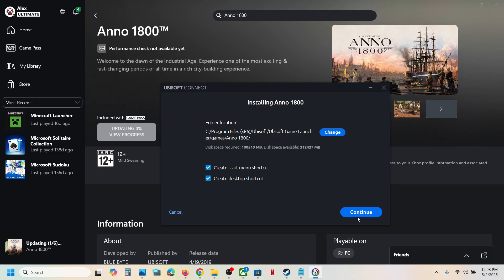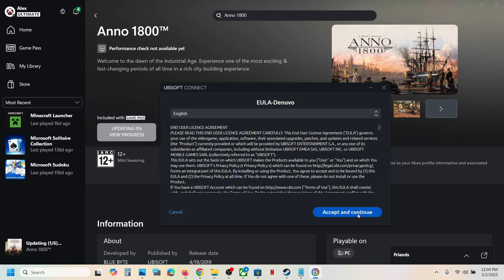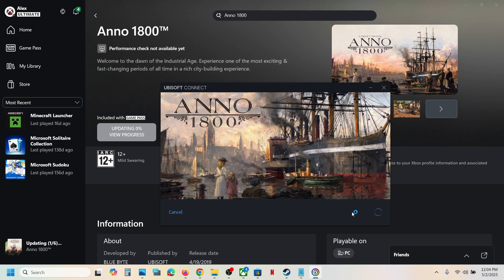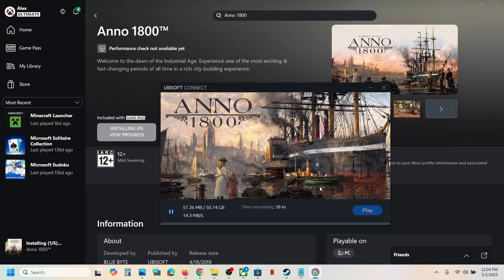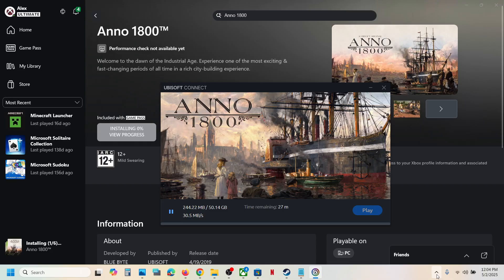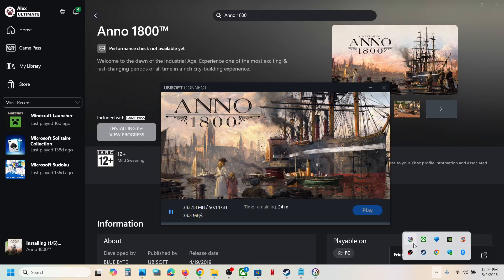Now click on accept and continue. Click on yes to allow. And over here you can see the game is installing. You can even open Ubisoft Connect.